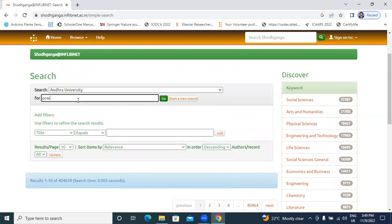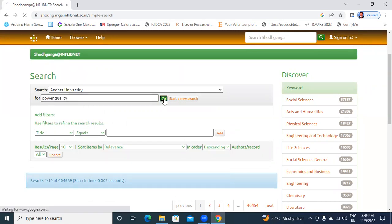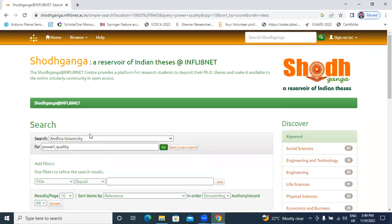In Andhra University, I will search power quality related thesis document, power quality. I am electrical department, that's why I am searching here power quality.